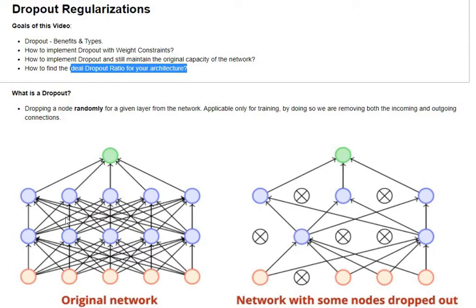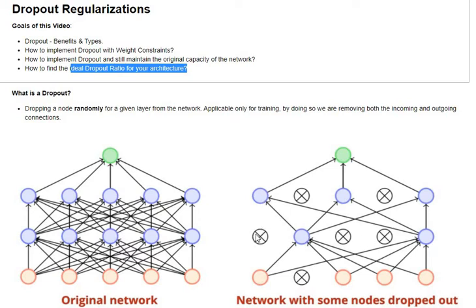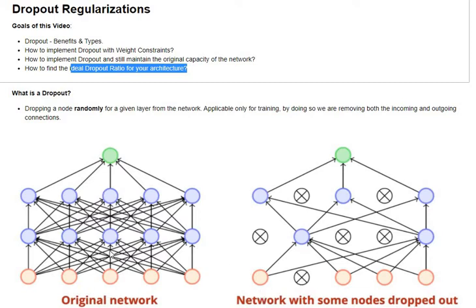So if this is our original network, if we randomly choose one, two, and three of these nodes to be removed for this particular layer, then all the incoming and outgoing connections for these nodes are also removed.